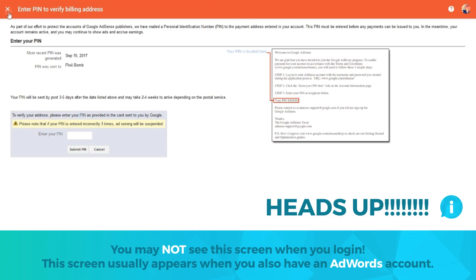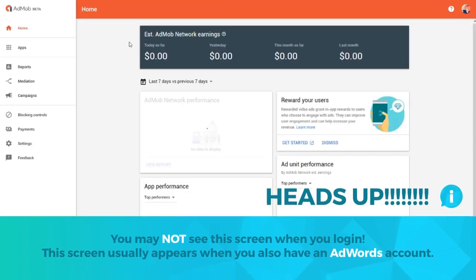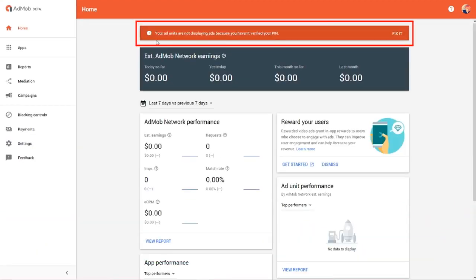You'll be reminded to enter a PIN each time you sign into the website. It could take a few weeks before you receive your PIN in the mail, but you can start creating your ads right away.